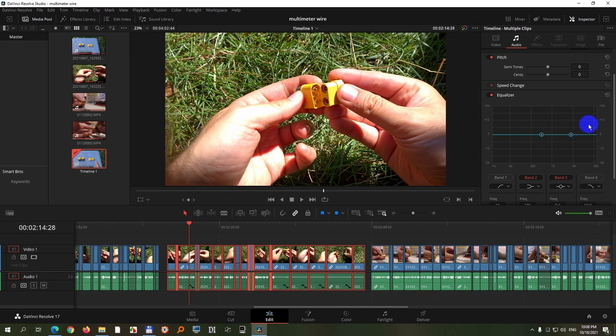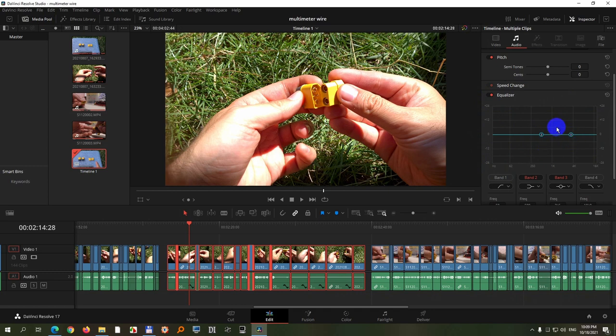Since we want to increase the high frequencies, high frequencies are on the right side. Bass or deep sound or low frequencies are on the left side. So we don't want these which are in the center. Uncheck band 2. That disappeared, and same with band 3. Just click on it and enable band 4.